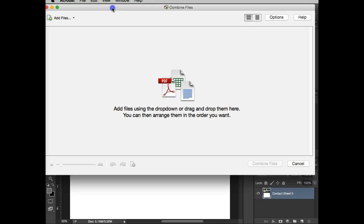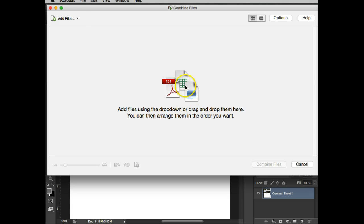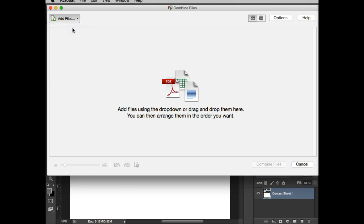Now what it's saying is, you know, I can either drag them if my desktop's not too messy, which it is, so I'm definitely not going to do that. But I'm going to add my files, and I'm going to add files.